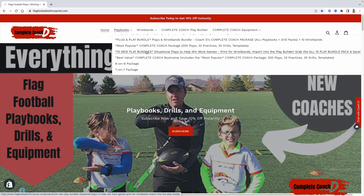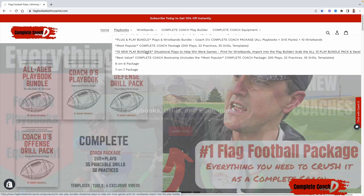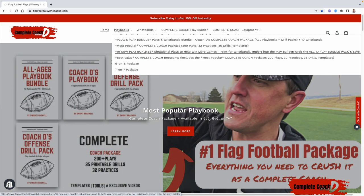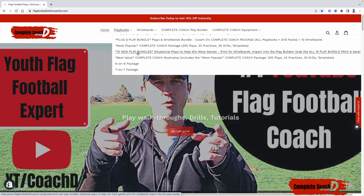Some coaches have said to me, hey, I want situational plays. I'm in the red zone or I'm getting blitzed all the time. I need pass or run plays. Those play bundles are right here.